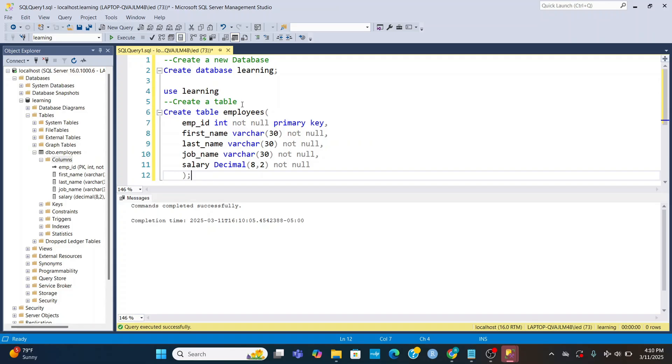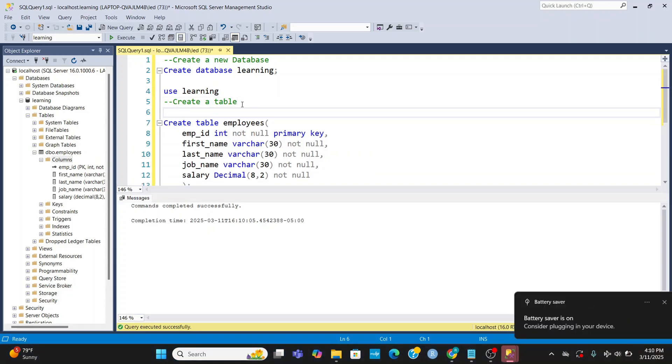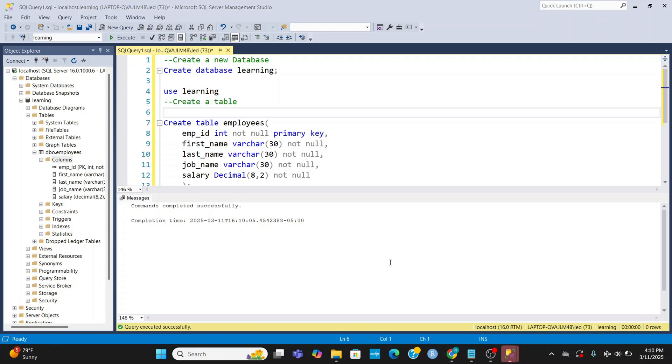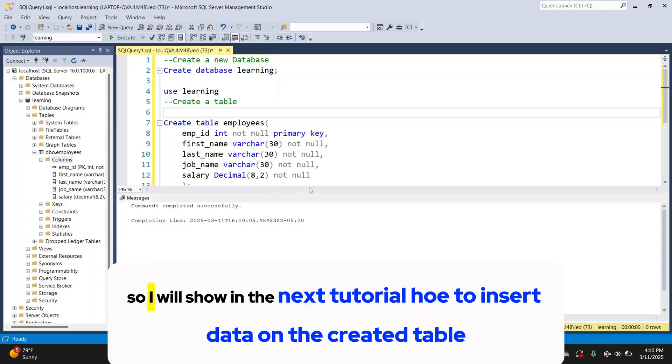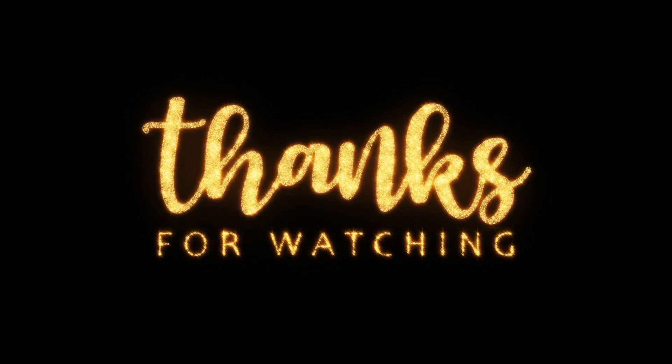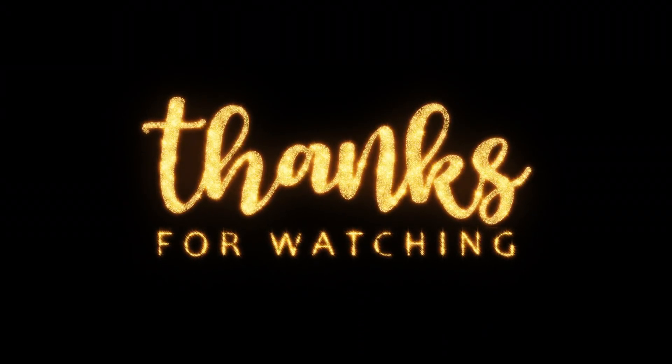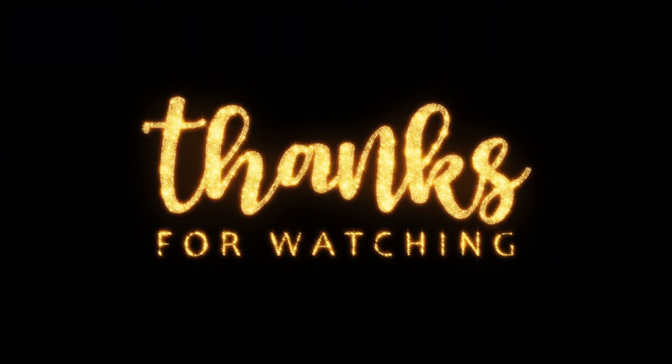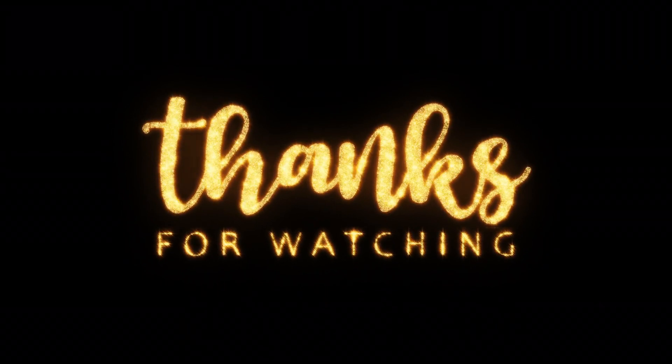So I will show in the next tutorial how to insert data on the created table. If you like this video content, please like, share and subscribe to my channel. Thanks for watching.